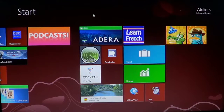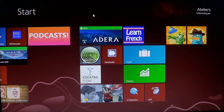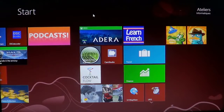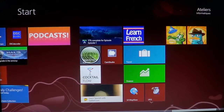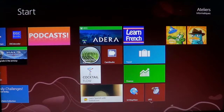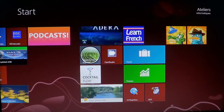Hey, welcome to the official Windows 8 channel. Today is September 10th, 2013, and that date is important because we are reviewing two apps — Where's My Water and Where's My Perry — which are Disney games available in the Microsoft Store. They are on sale, free of charge today, for a limited time.